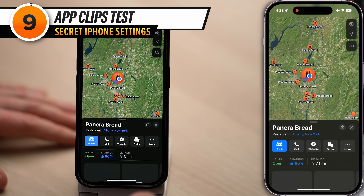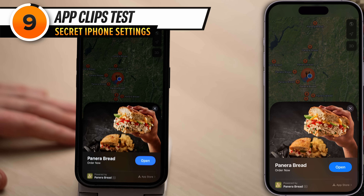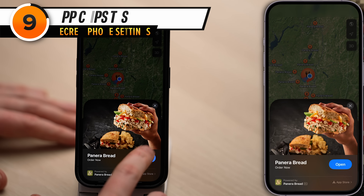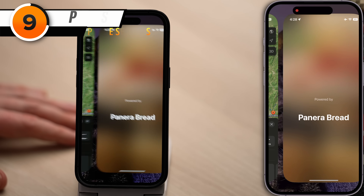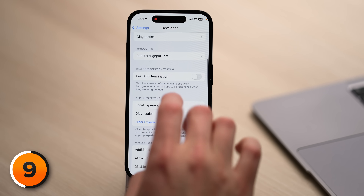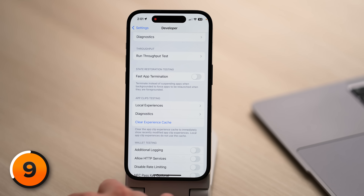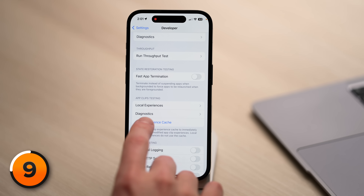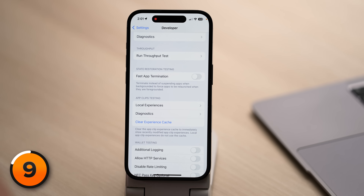Next up, we have App Clips Testing. App clips have been around for a while — they're small pieces of an app that can be launched quickly to do a specific task. Let's skip the first two options and clear the experience cache to free up system data on your iPhone. I'll tap Clear Experience Cache. No real feedback because developers don't need that — they know things are working.